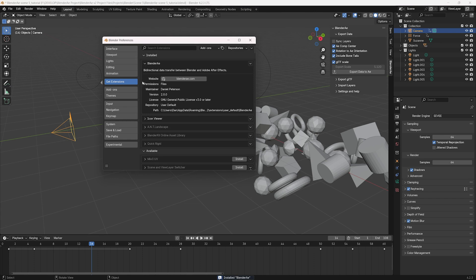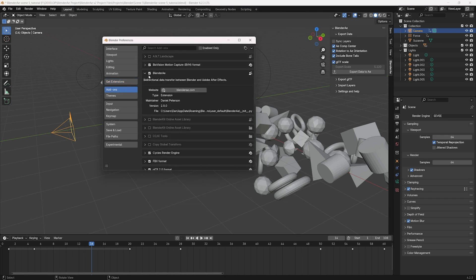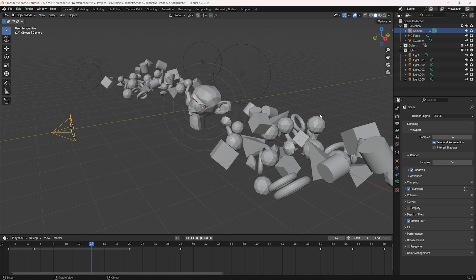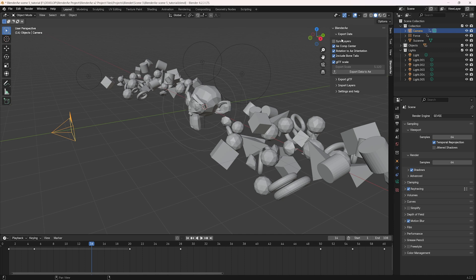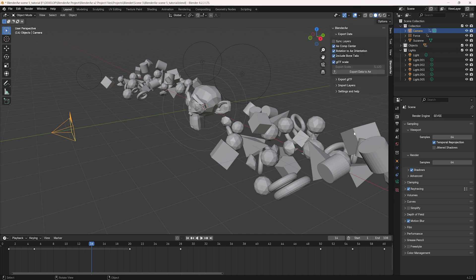And that will install the add-on and also enable it. And now we can see it in the side panel here. There's no extra files needed for After Effects.